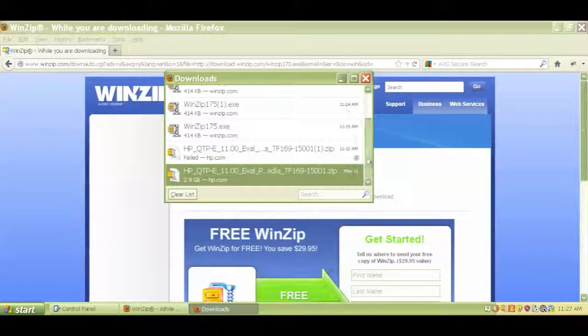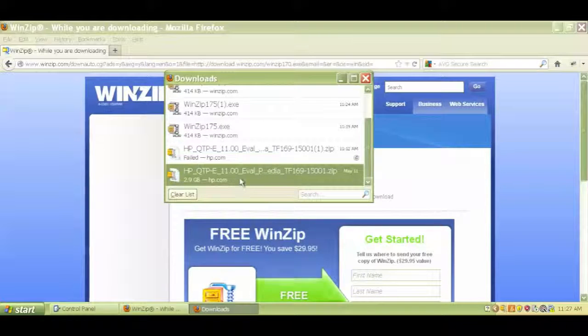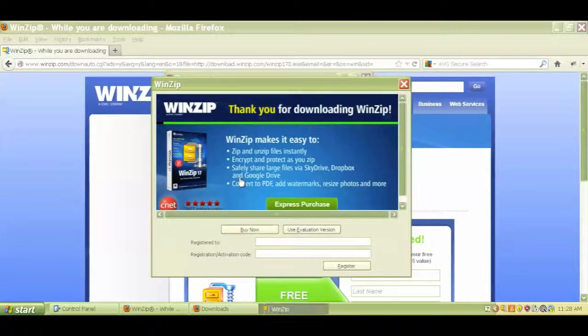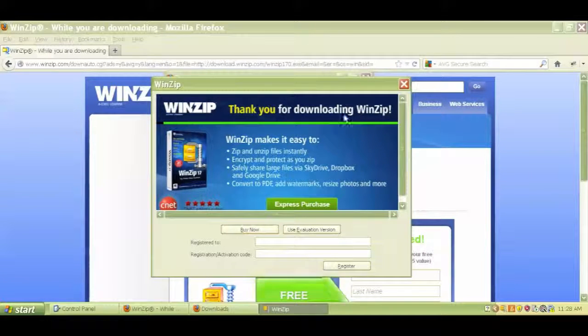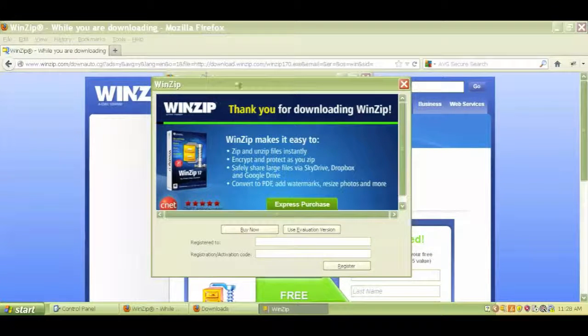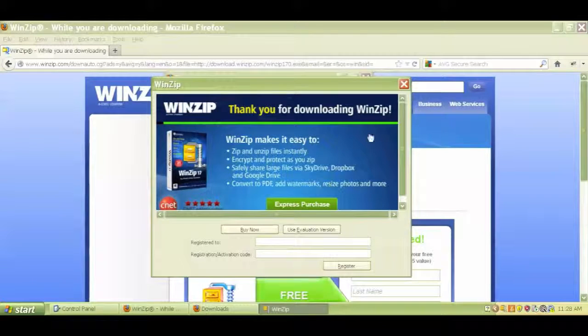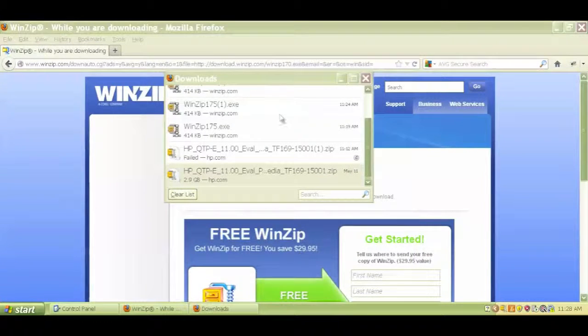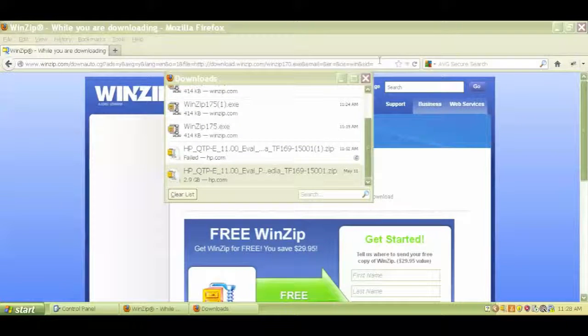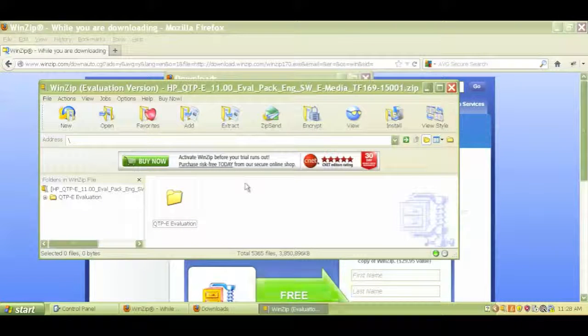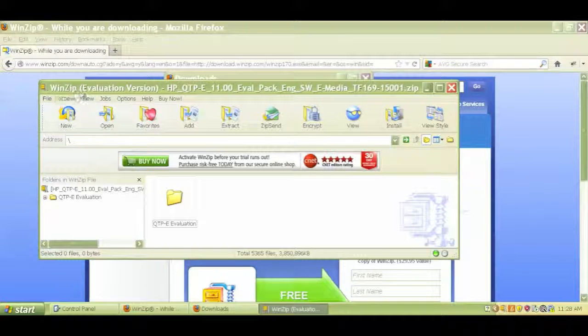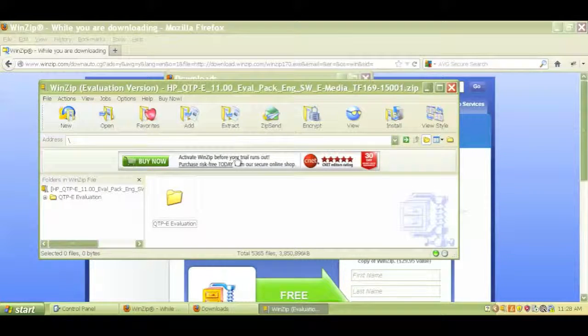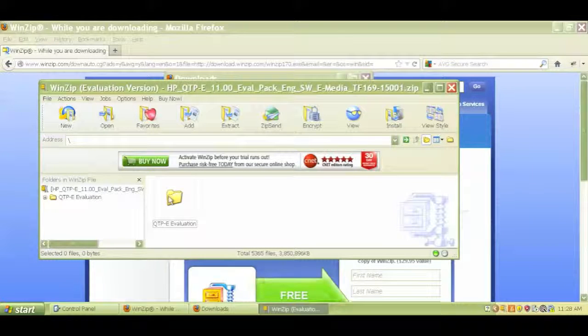So once I've done that, I'll double click on the zip file, and so then you'll see WinZip if you're using WinZip. You'll see this option. Click on use evaluation version.